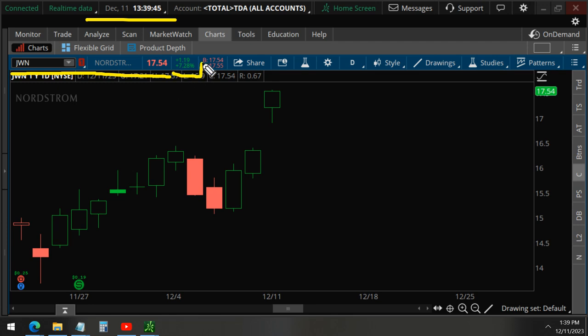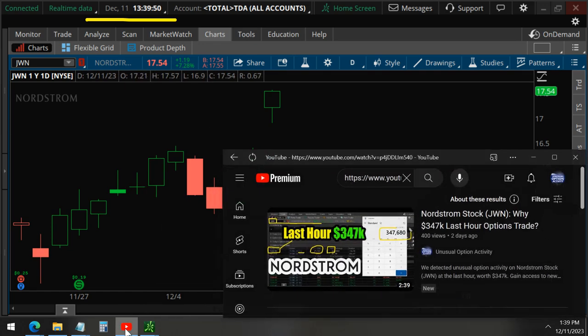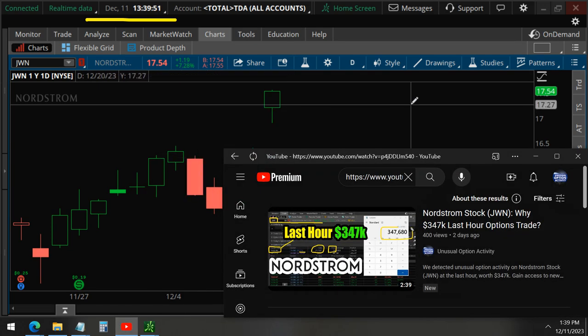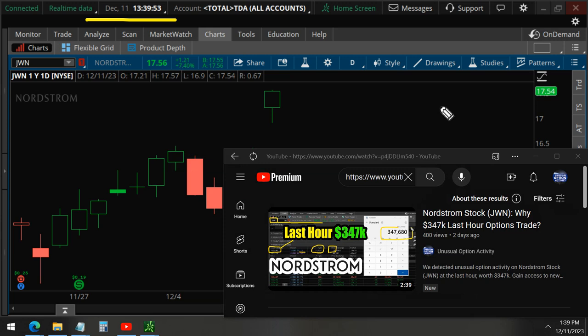You can see the rally today, 7% on the stock. And this was the video that we had just released Friday, December 8.